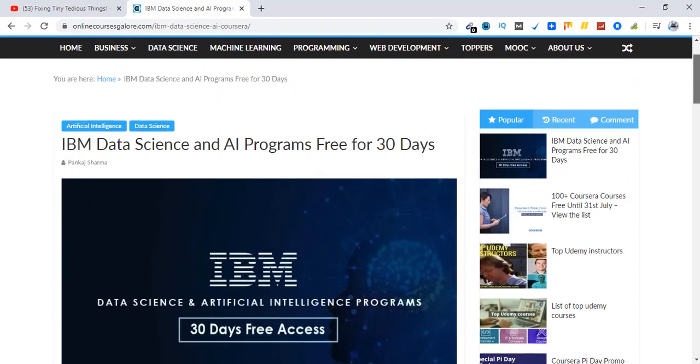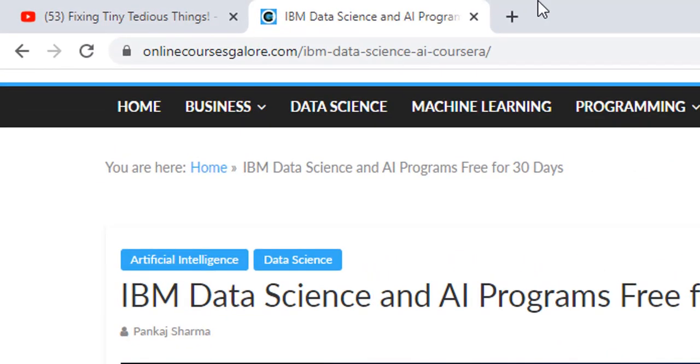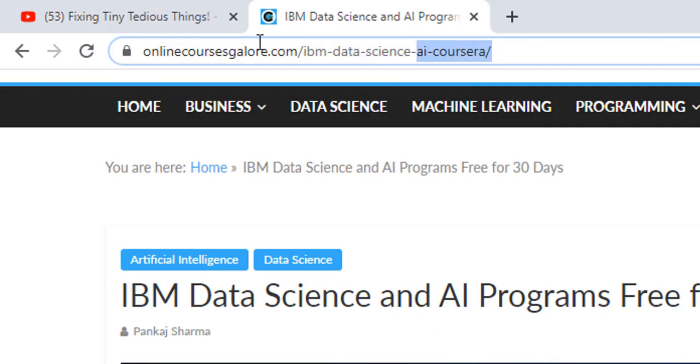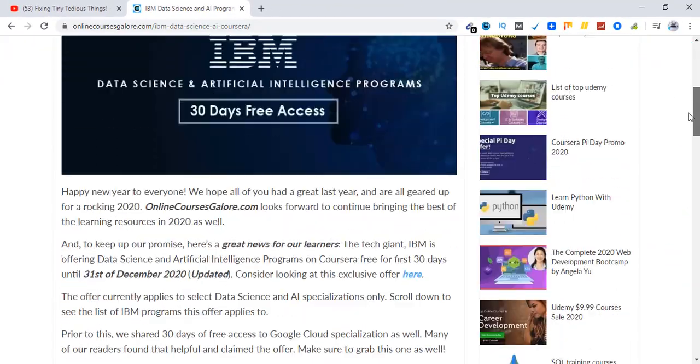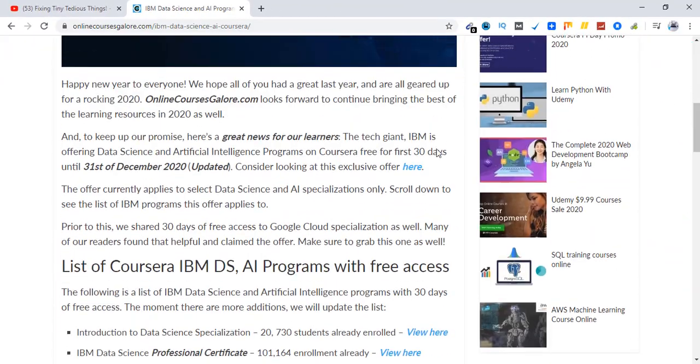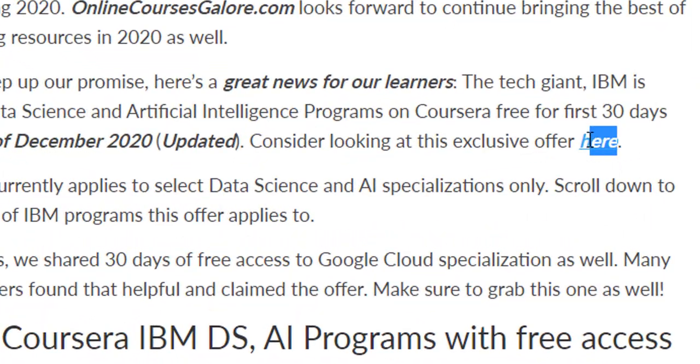So what you have to do is just go to this website. I'll leave the link in the description and first pin comment. Go to this hyperlink which says here, just click on it.